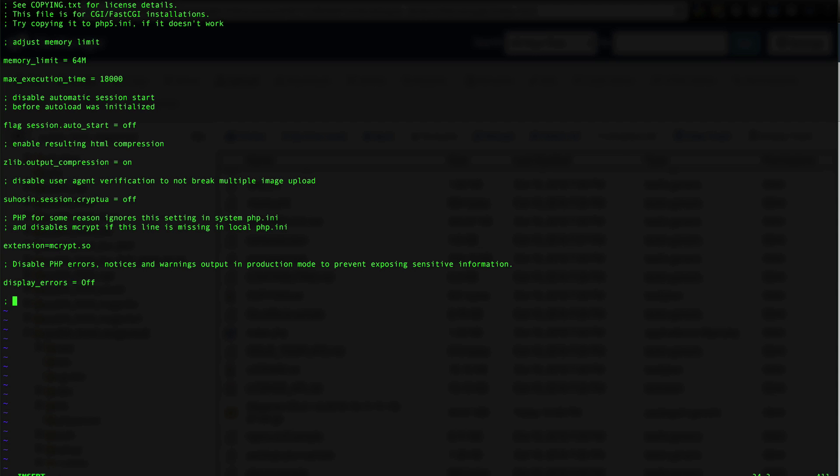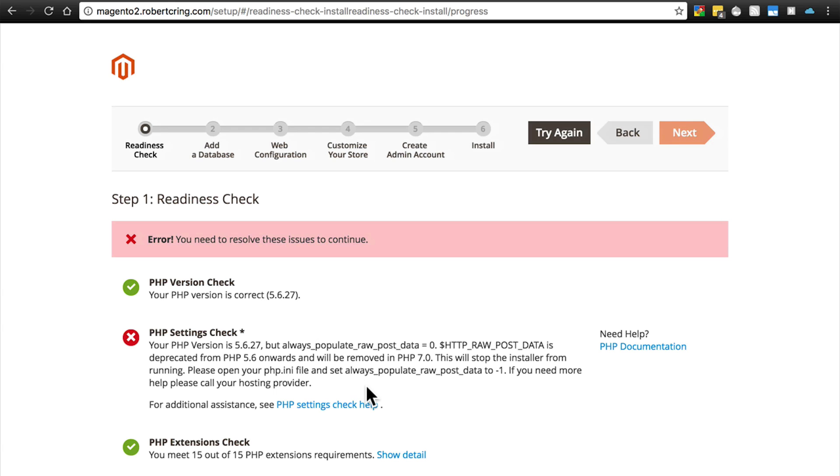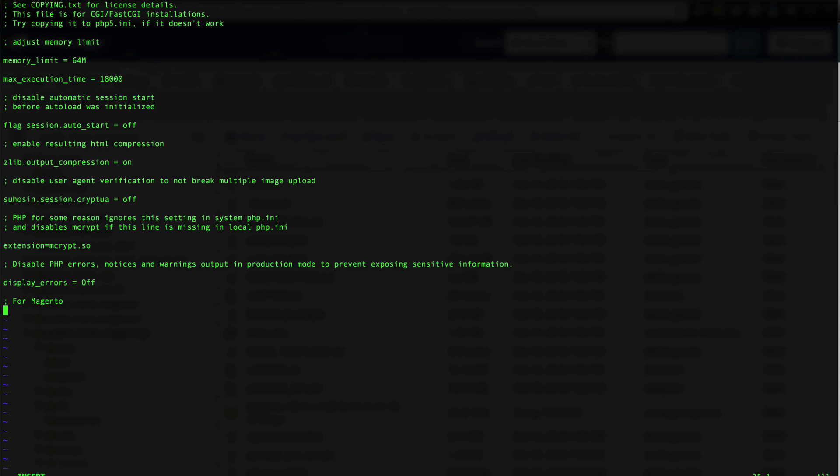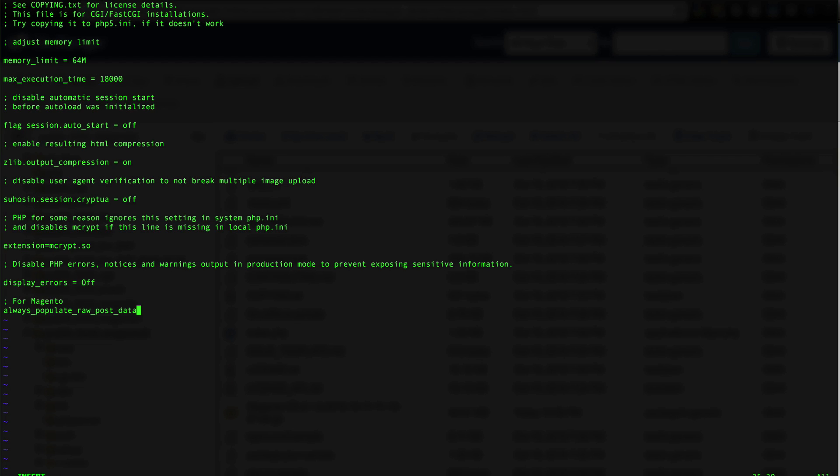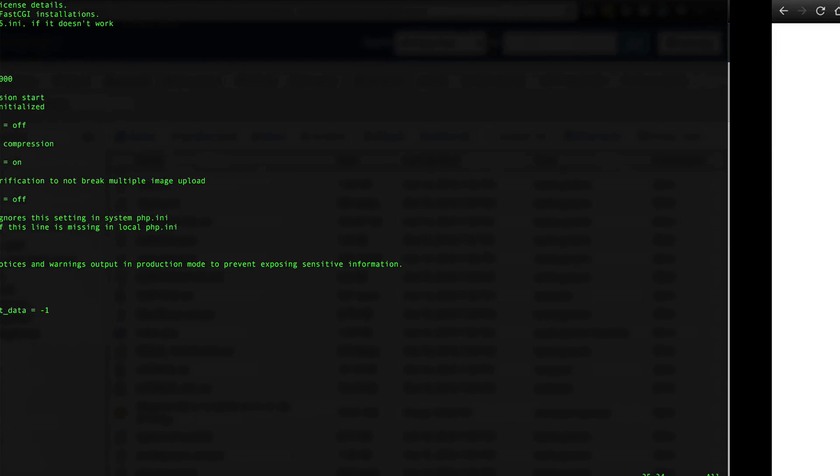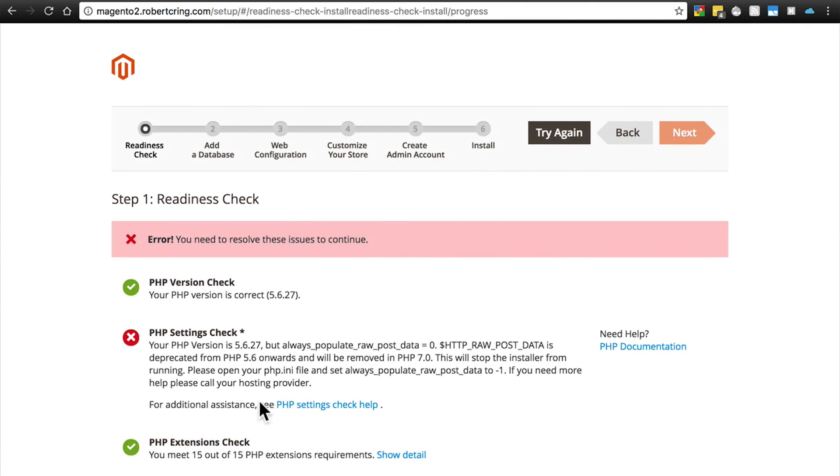What we're wanting to do is set always_populate_raw_post_data to negative one. So we'll write always_populate_raw_post_data equals negative one, and then save that. That may be all you need to do to fix this problem.